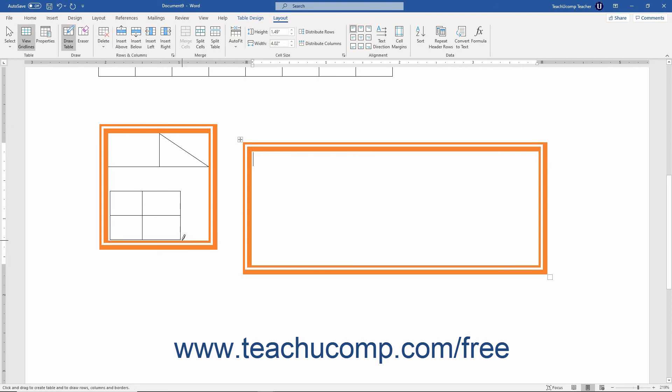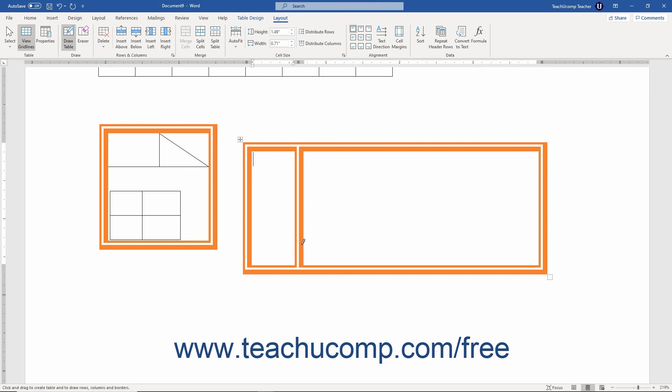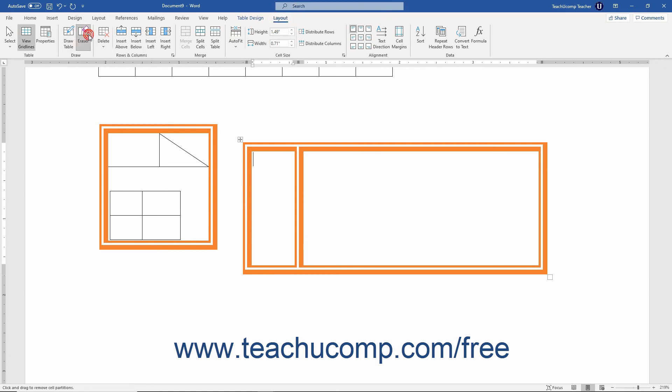When first learning to draw table cells, you will inevitably make a few errant lines. You can erase mistakes by using the Eraser button. To erase table lines, click the table's Layout contextual tab in the ribbon. Then click the Eraser button that appears in the Draw button group.